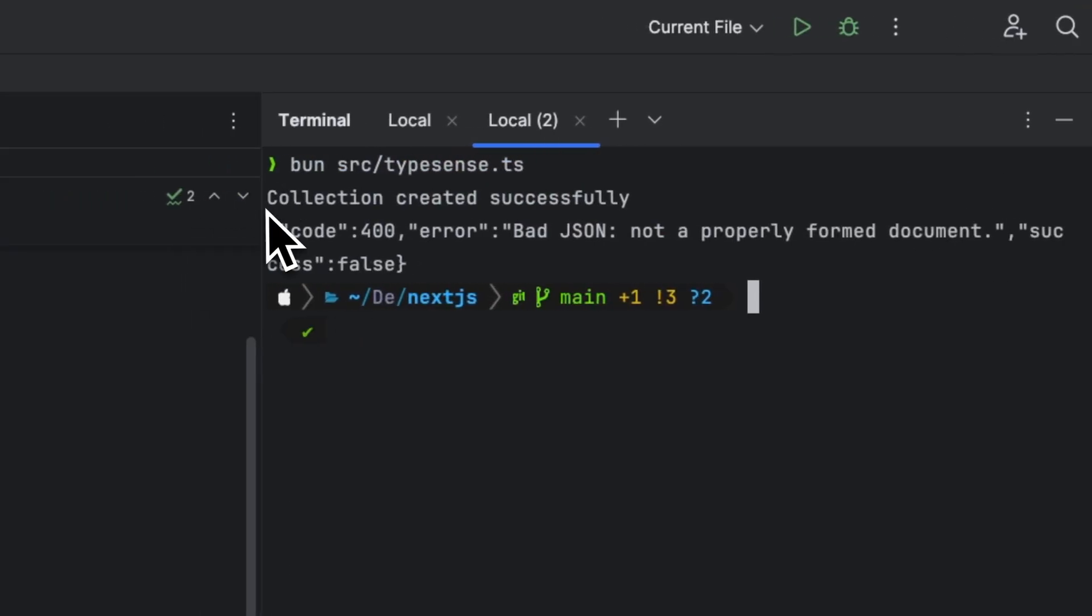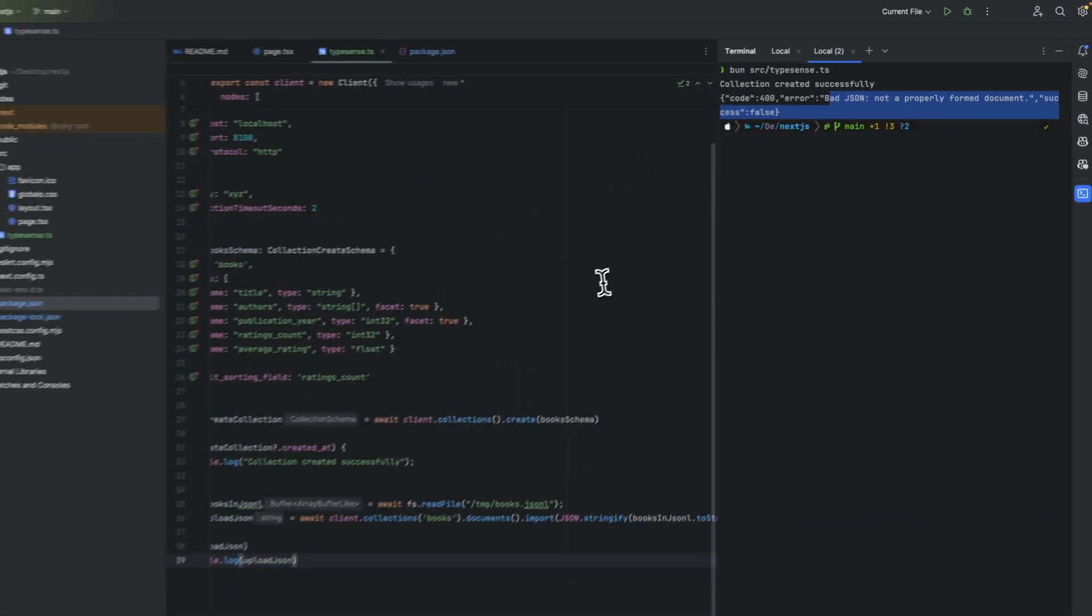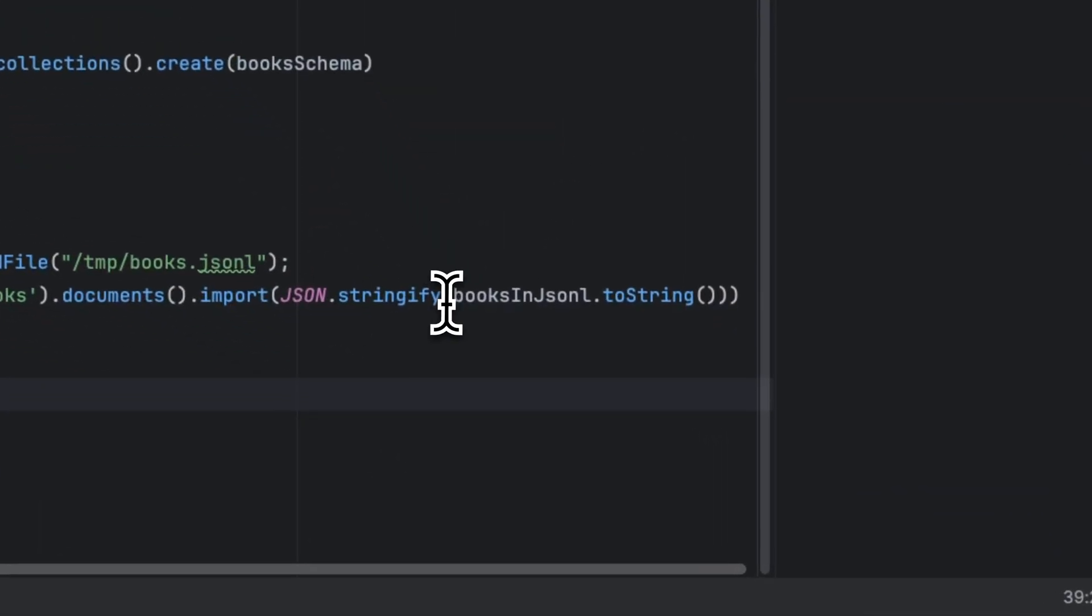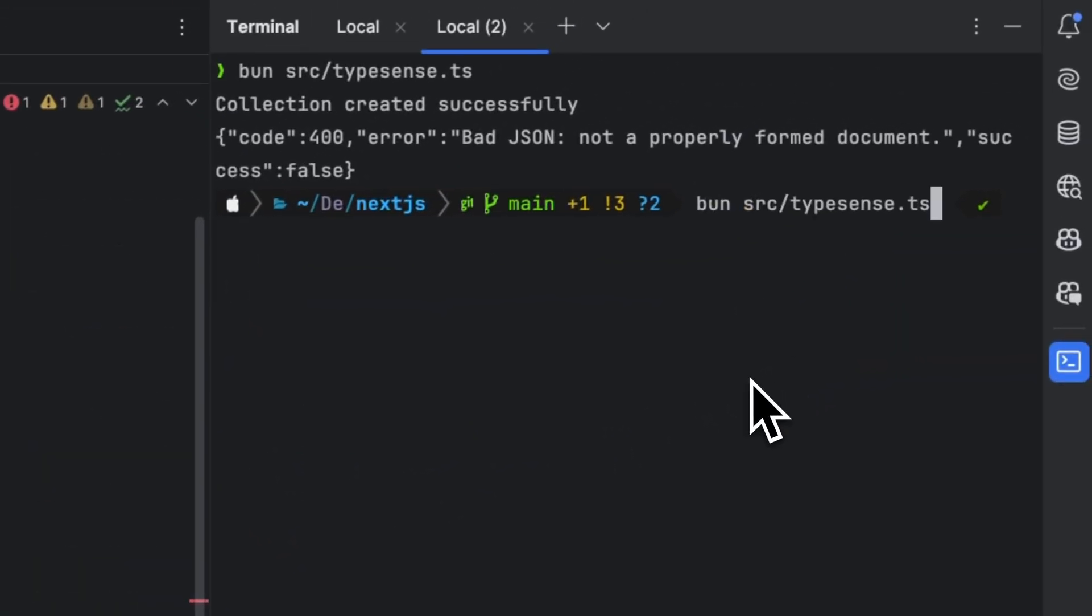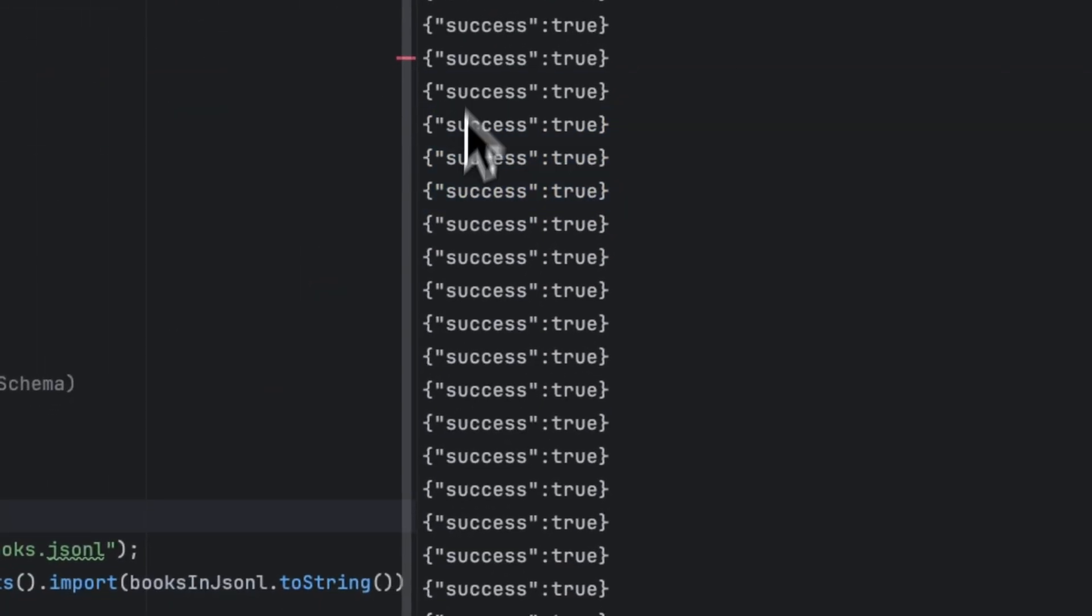Now if we head to the terminal and run typesense.ts and press enter, we got collection created successfully, but it says something about JSON. So I guess in this case what we can do is probably just stringify it and rerun again. And now we get success: true, so everything has been imported.